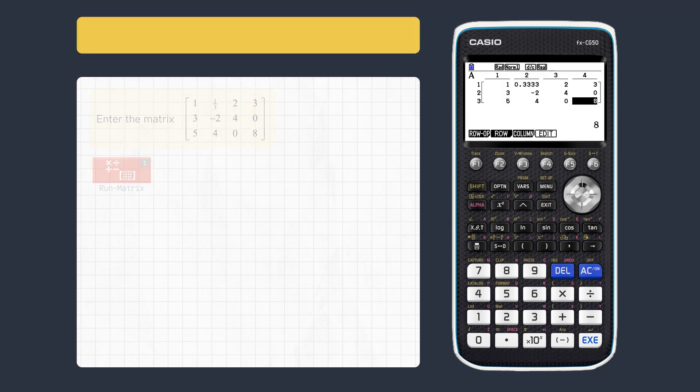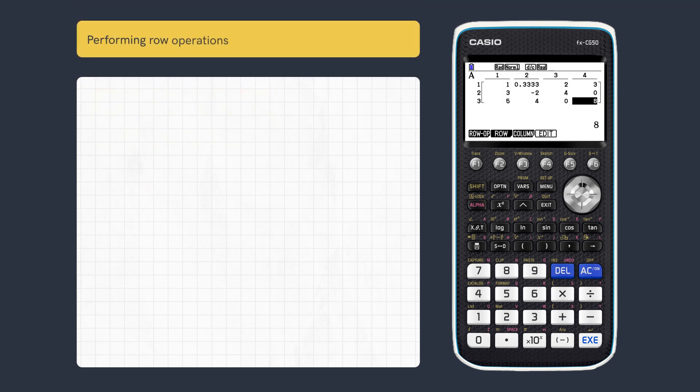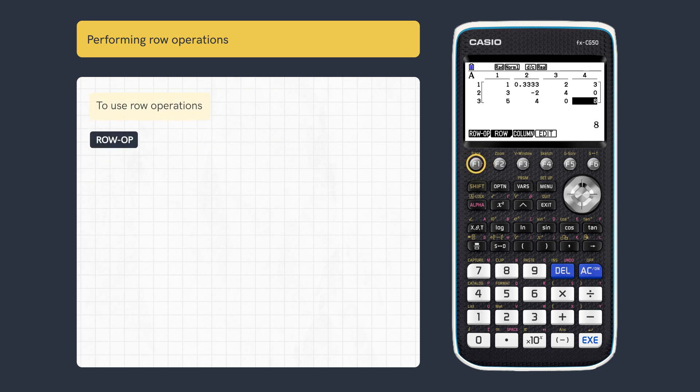We can now easily perform row operations as needed. To access the operations, press row op.